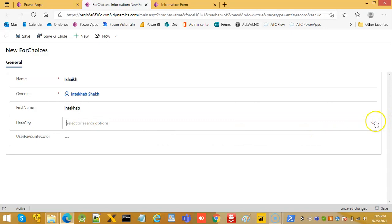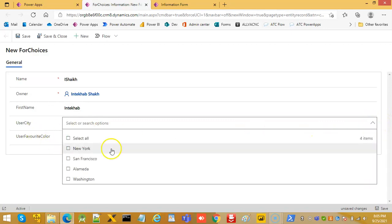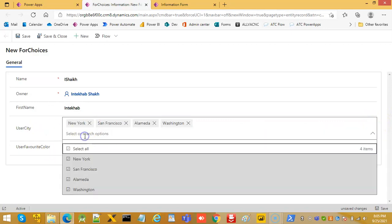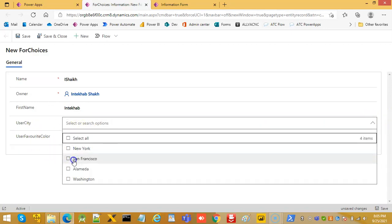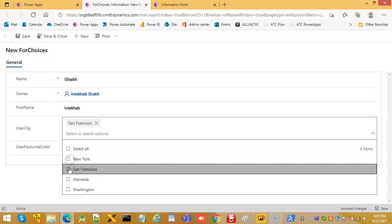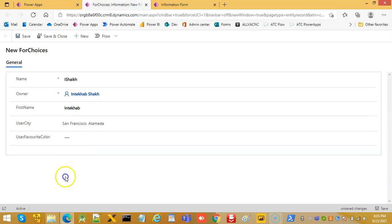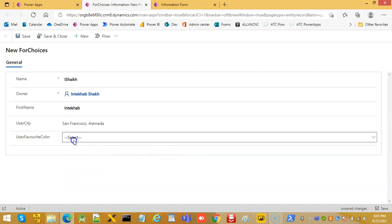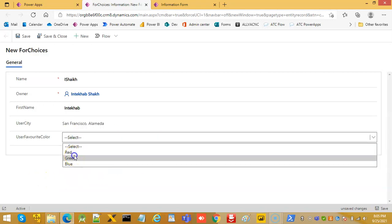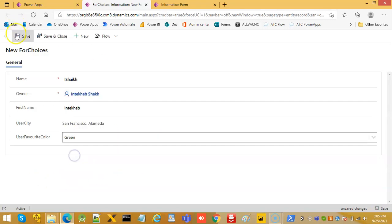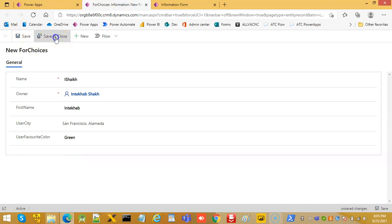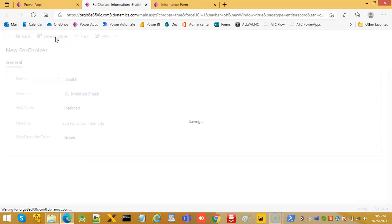User city, you can pick all of them or just pick a few of them. Then color, only one. Save and close.